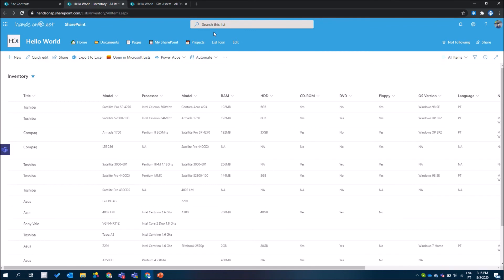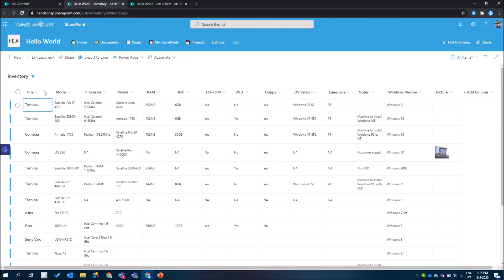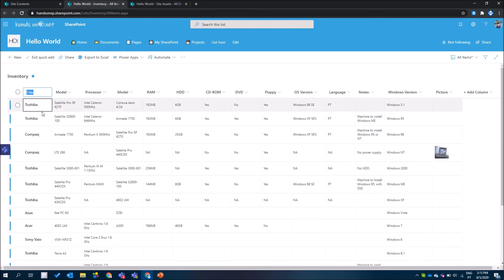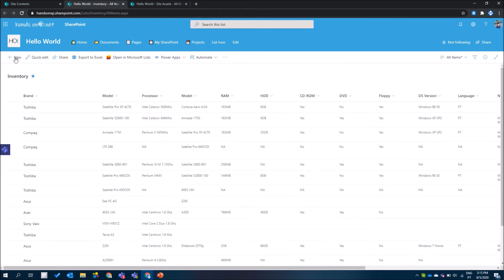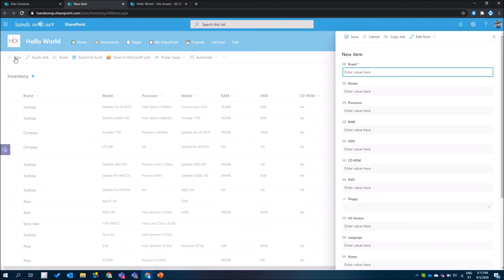For years we used the title column in our list just because it was the default column — it was not possible to change its name. Now if you want to rename the column, you can. All you have to do is click on rename, provide the new name, and when you create a new item or open your view, you will see the title column with a different name.